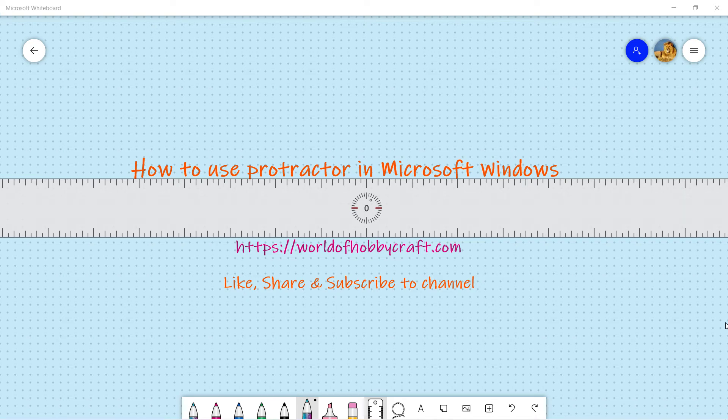Hello and welcome back to my channel. I like saying let's get back to the whiteboard. Well today's topic is how to use Protractor in Microsoft Windows.